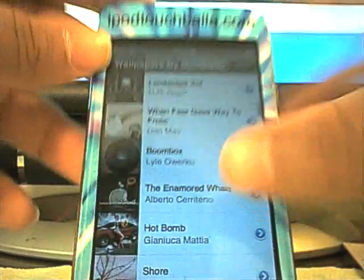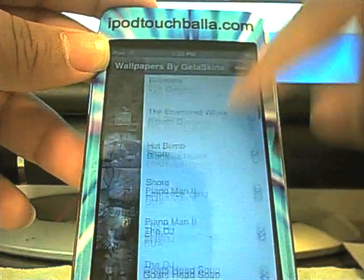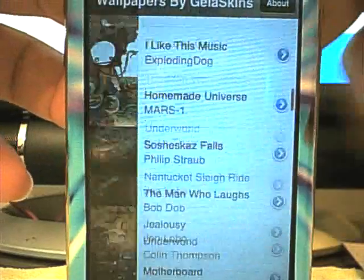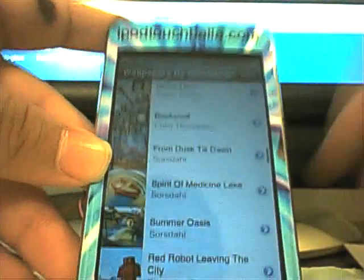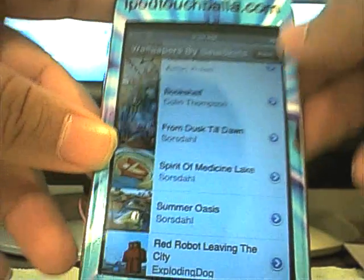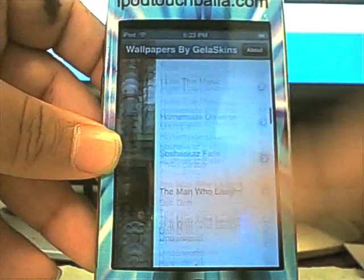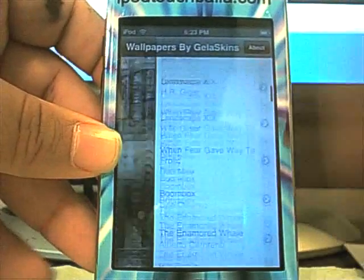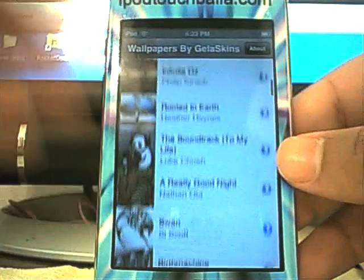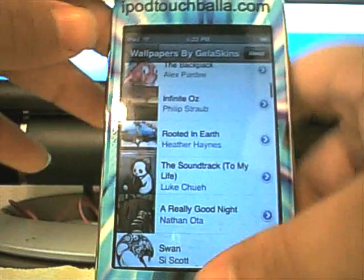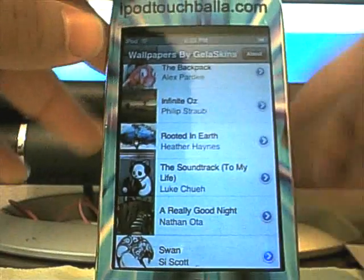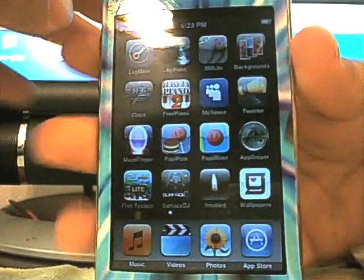This is really nice. A really nicely made app too. So, they pretty much do everything. They have a really nice app in the app store. That makes it a lot easier to do your wallpapers. And they make a great product for your iPod Touch.